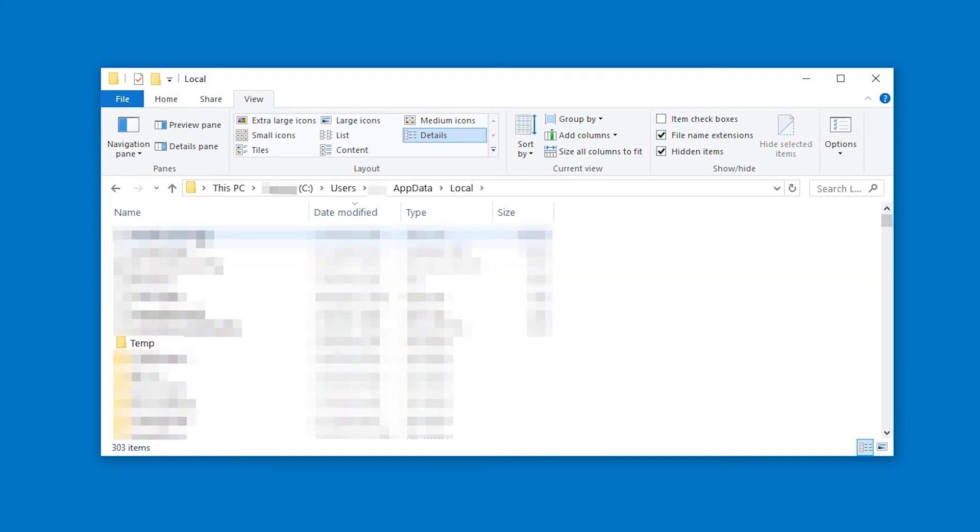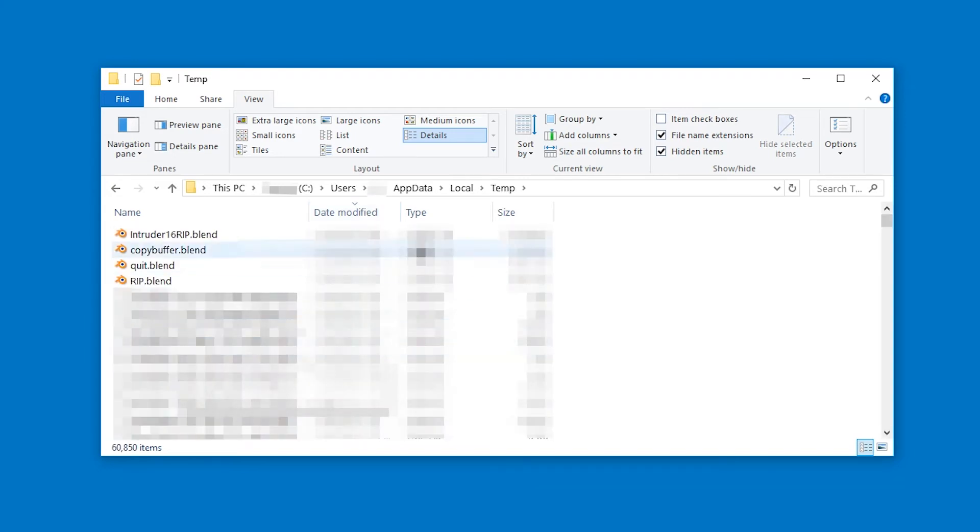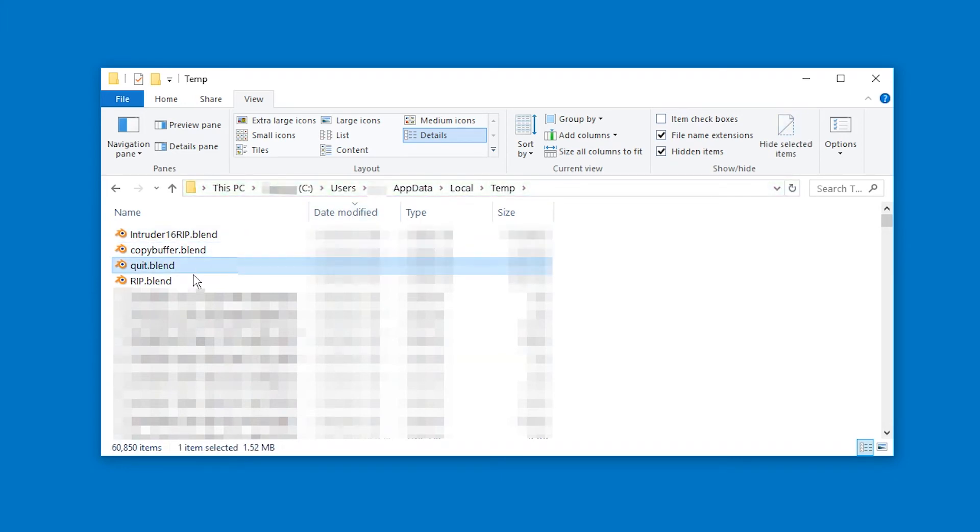And here, if you sort by Date Modified, then at the top, you will see Temp. And in there, if you again sort by Date Modified, you will see, well, in my case, four blend files.